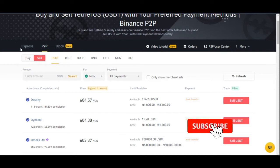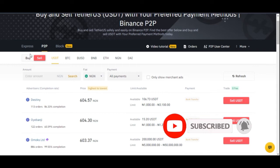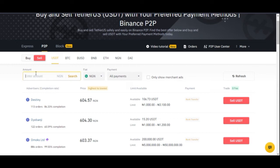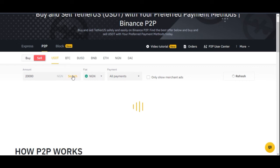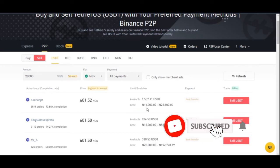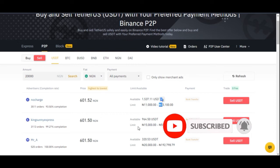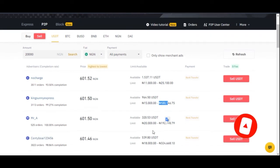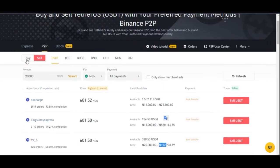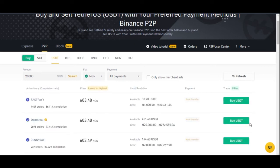One approach is to use the filter: come in here, enter 20,000 in the amount field, and click Search. It will automatically filter to show sellers whose limits cover that amount. For example, you'll see sellers with limits like 11,000 to 25,000, or 15,000 to 500,000, making it easy to find someone to buy from or sell to.